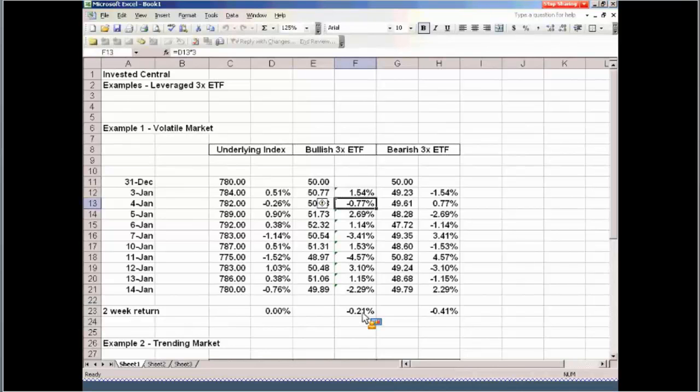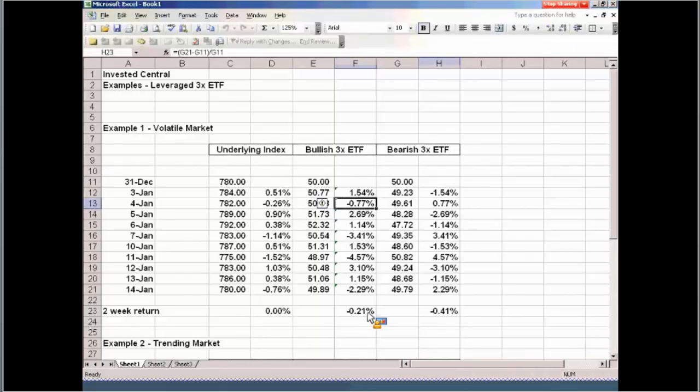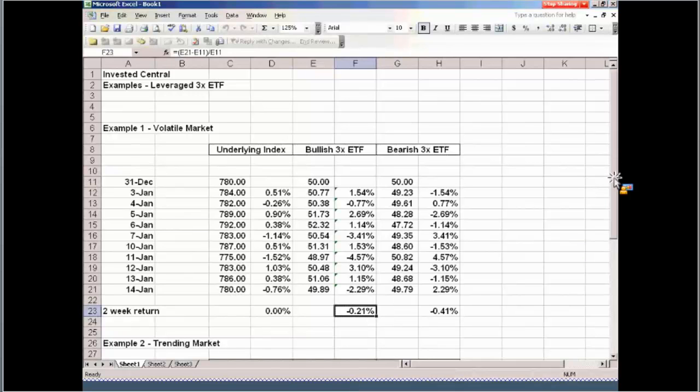This is a perfect situation of why you do not hold these over long periods of time. If the market's just simply going up and down, you're going to end up losing under both scenarios. So you can see the erosion that takes place in these leveraged ETFs.